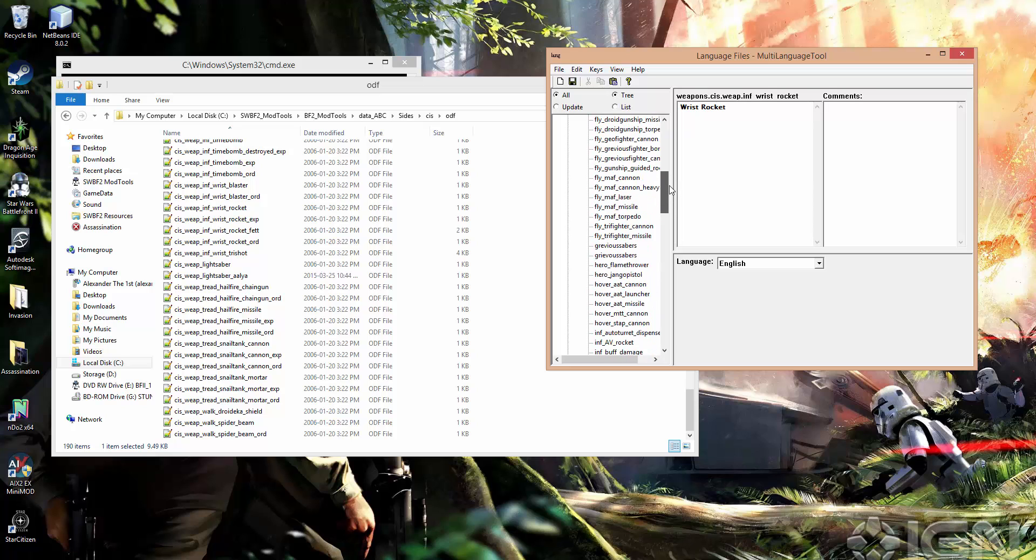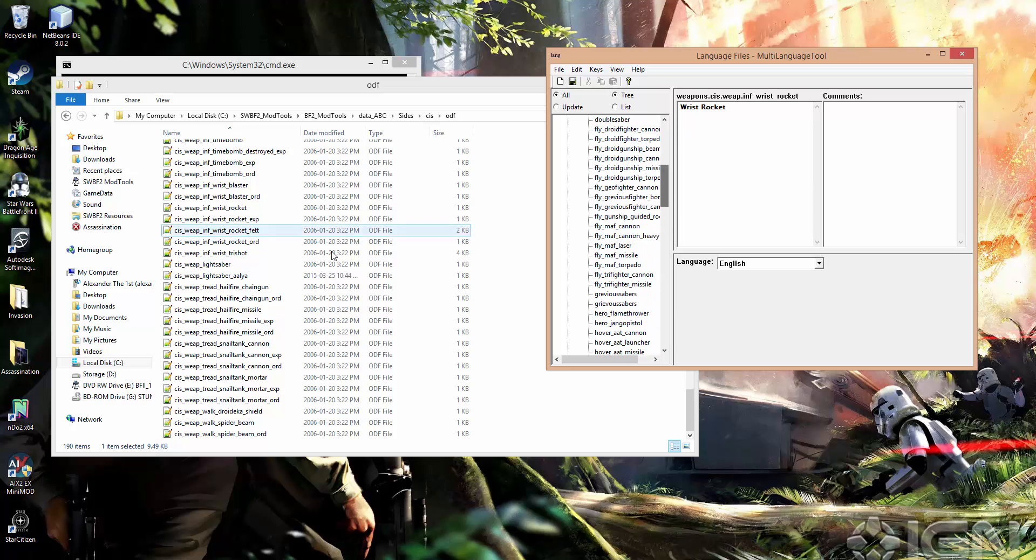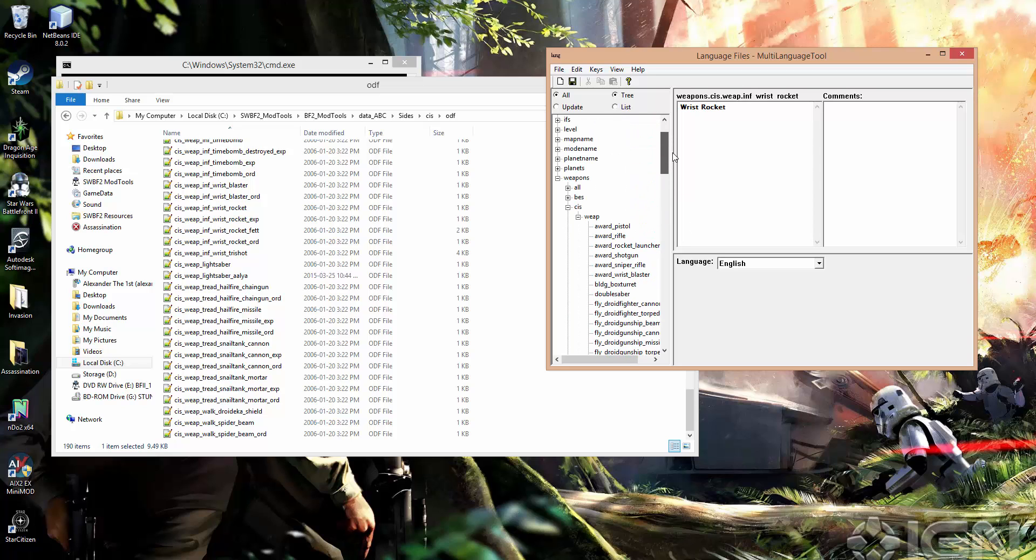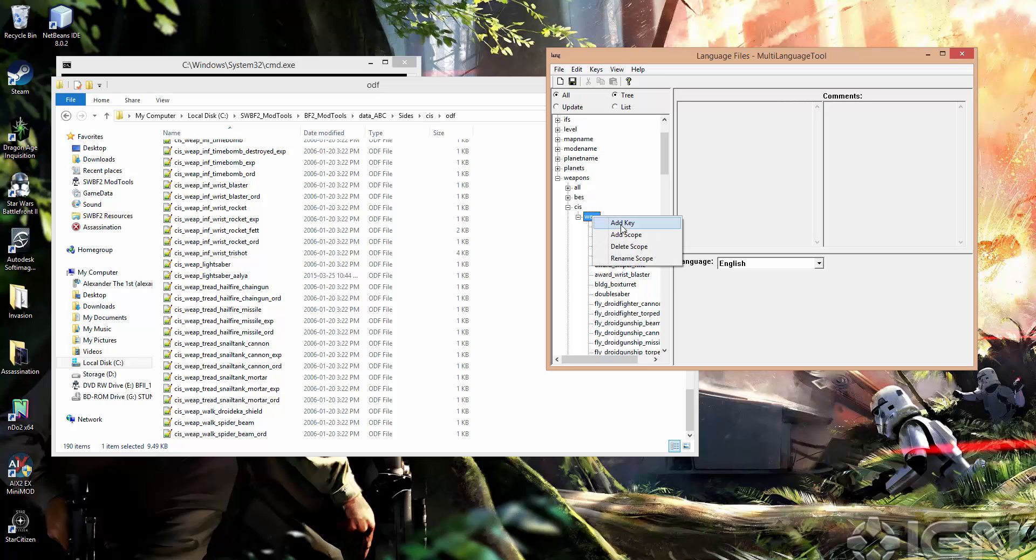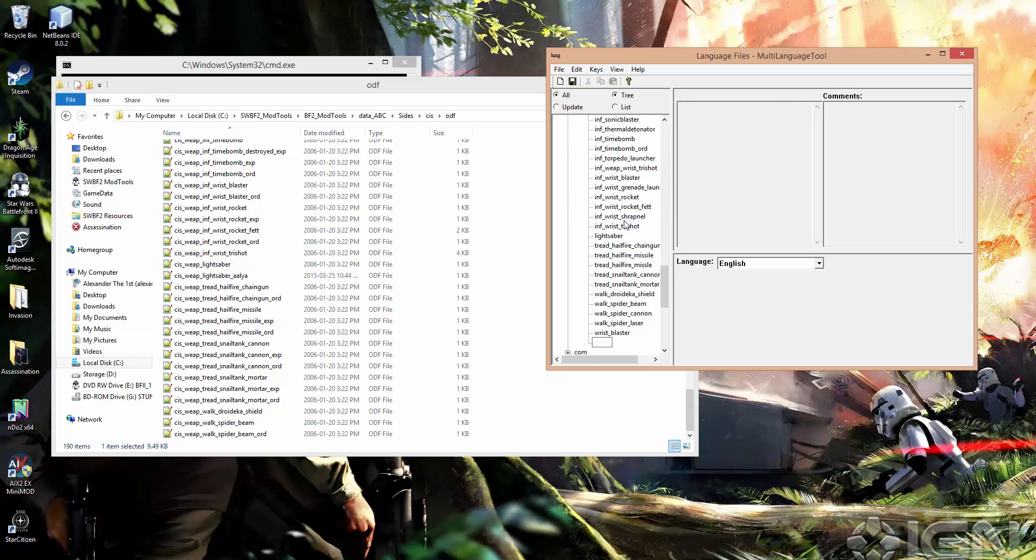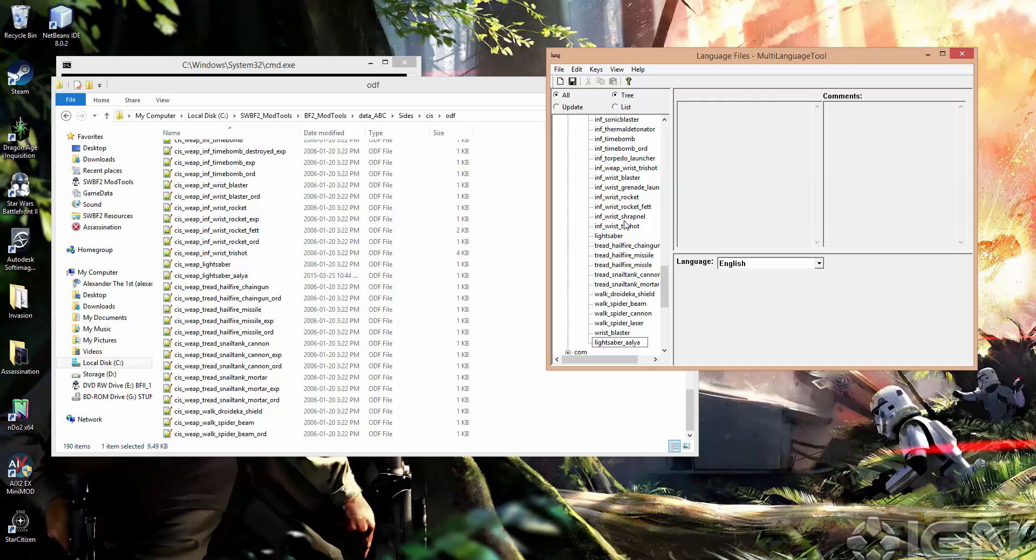But right now I want to create a new entry for CISweap lightsaber ALM. So to do that I would click on WEP because this is the scope under which we want to create our new key. Let's right click that and go add key. And now remember we've already got CIS as a scope, WEP as a scope. So then we pick up where that trail leaves off. So we would go CISweap lightsaber ALM. And remember it's spelled incorrectly in the ODF name so we need to spell it the same way here.